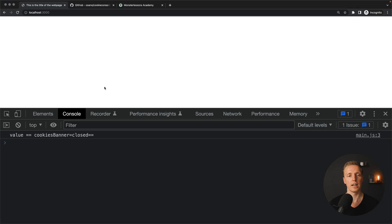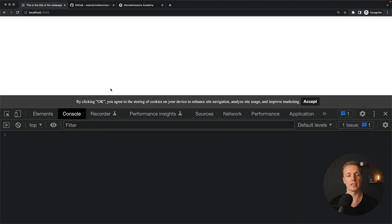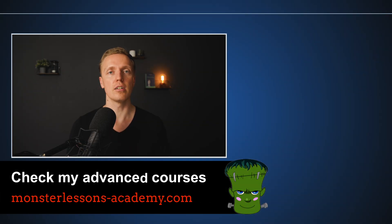After reloading, the banner doesn't show because the cookie already exists. If we delete the cookie and reload, the banner appears — this is what the user sees on their initial visit. We close it and we're done. It's not that difficult to implement your own cookie banner; you don't need a library for that. If you're interested in learning how to deep copy nested objects in JavaScript, make sure to check the next video.